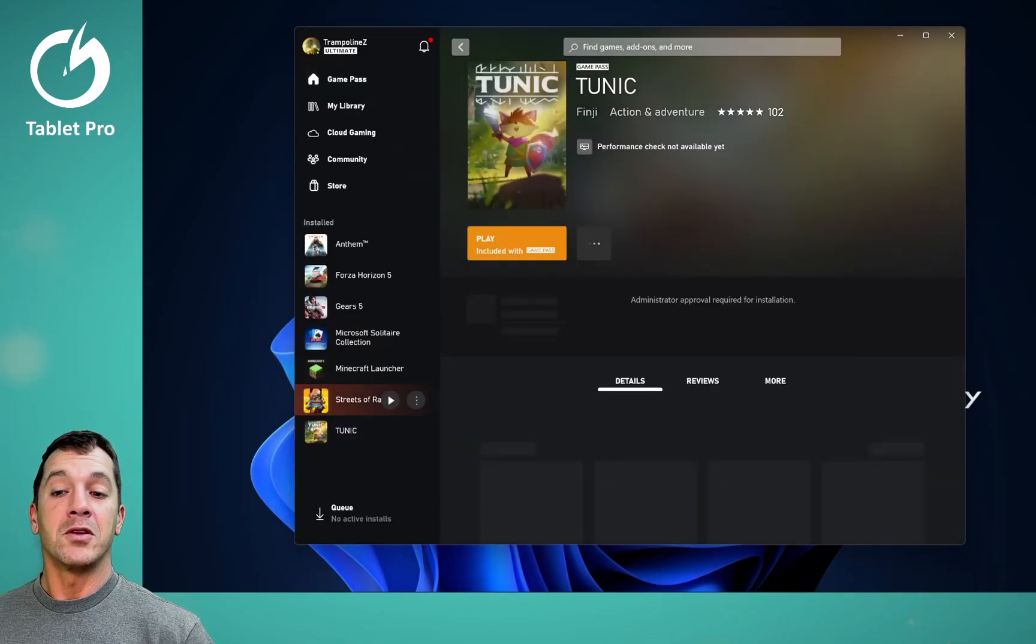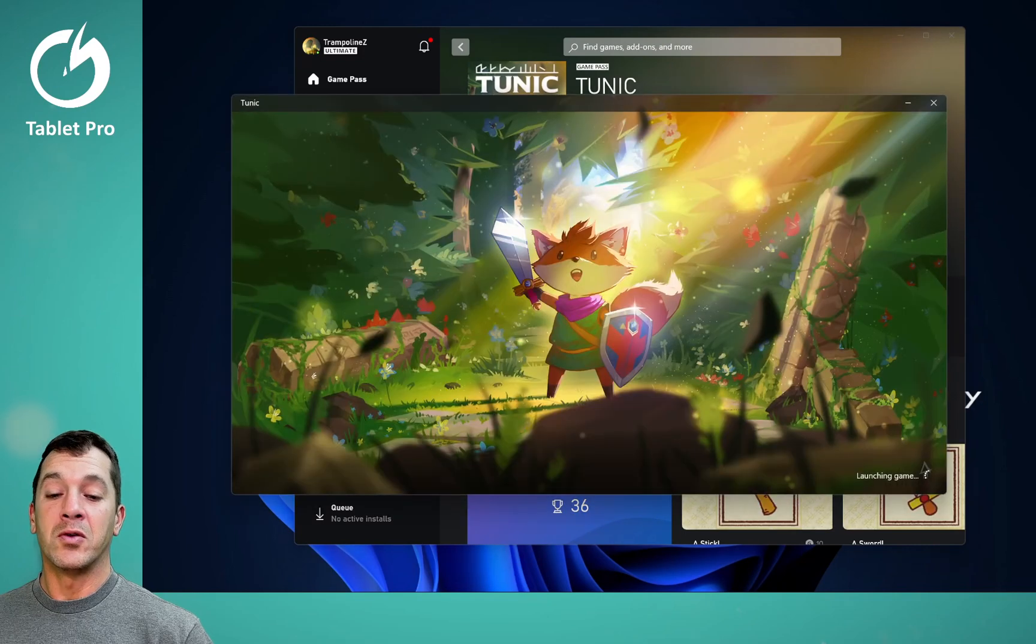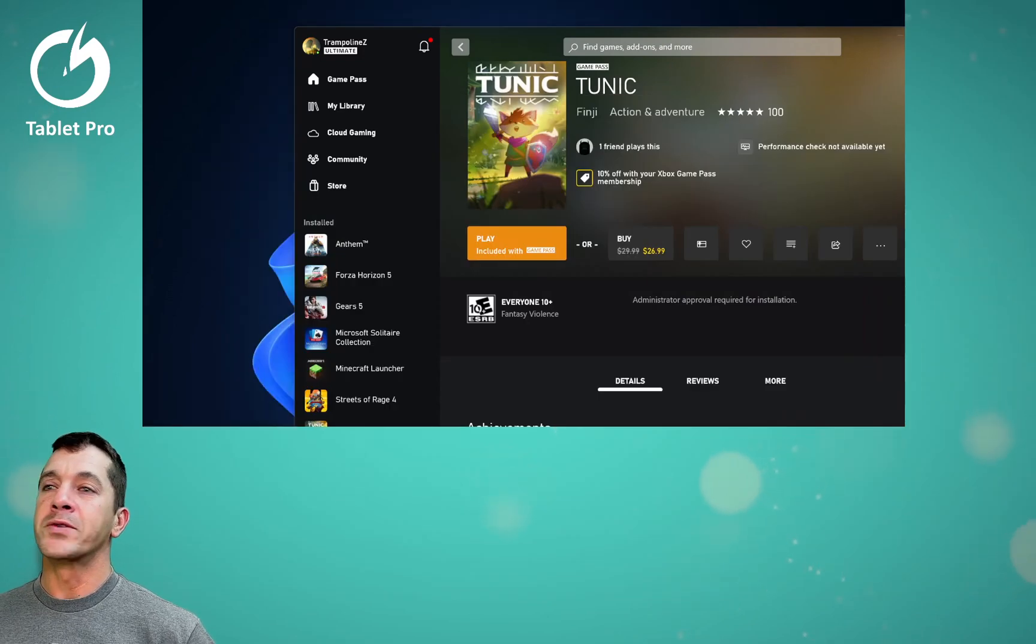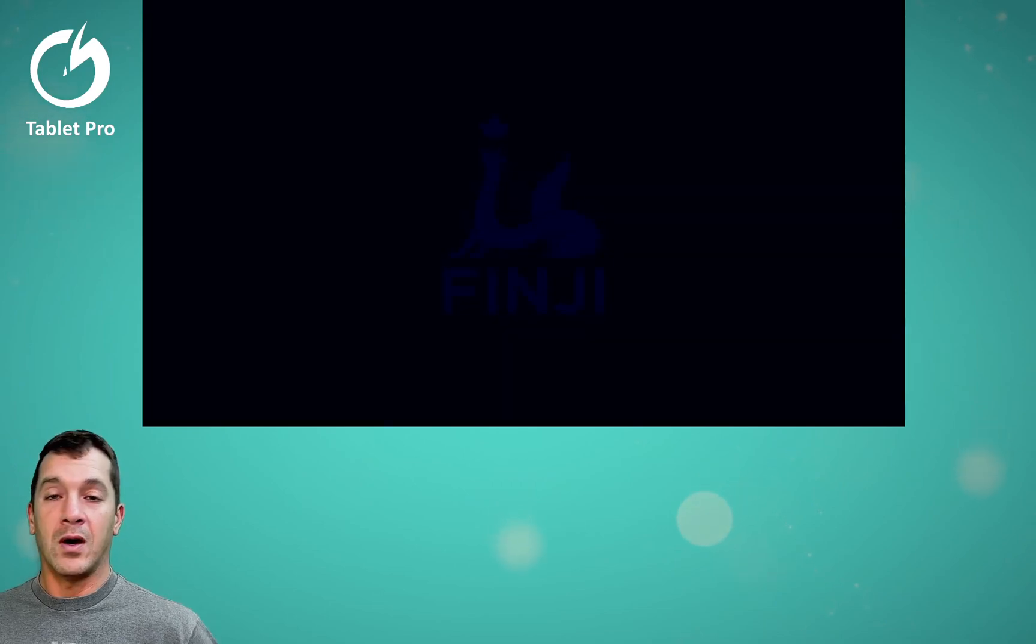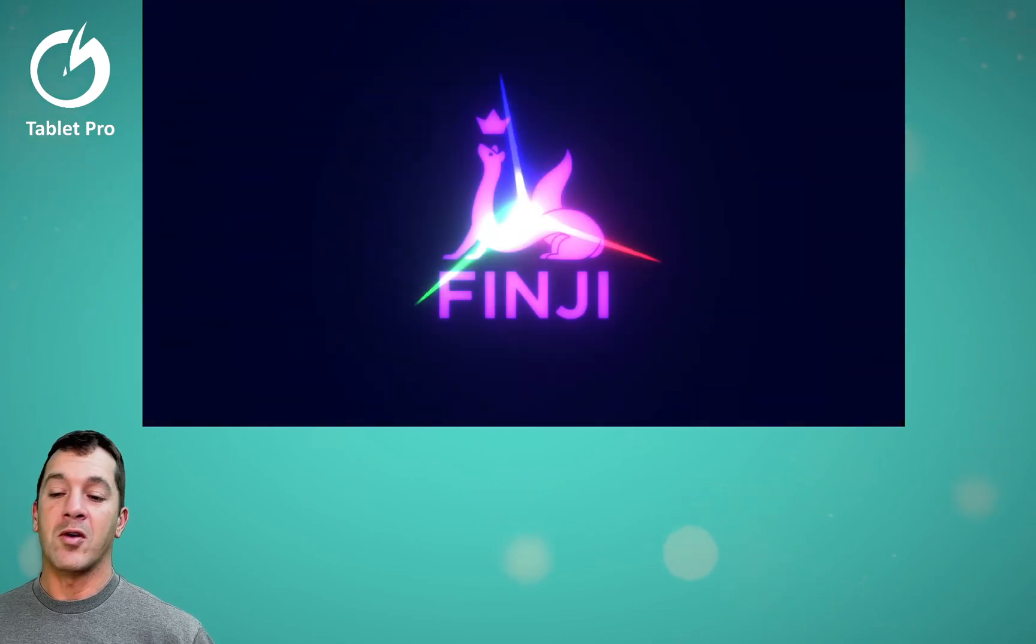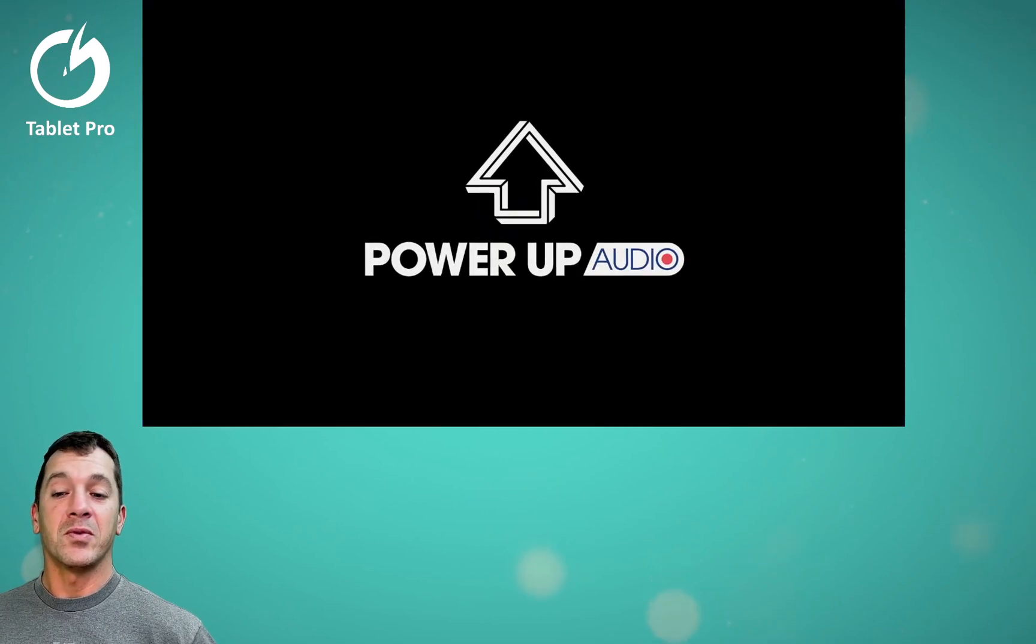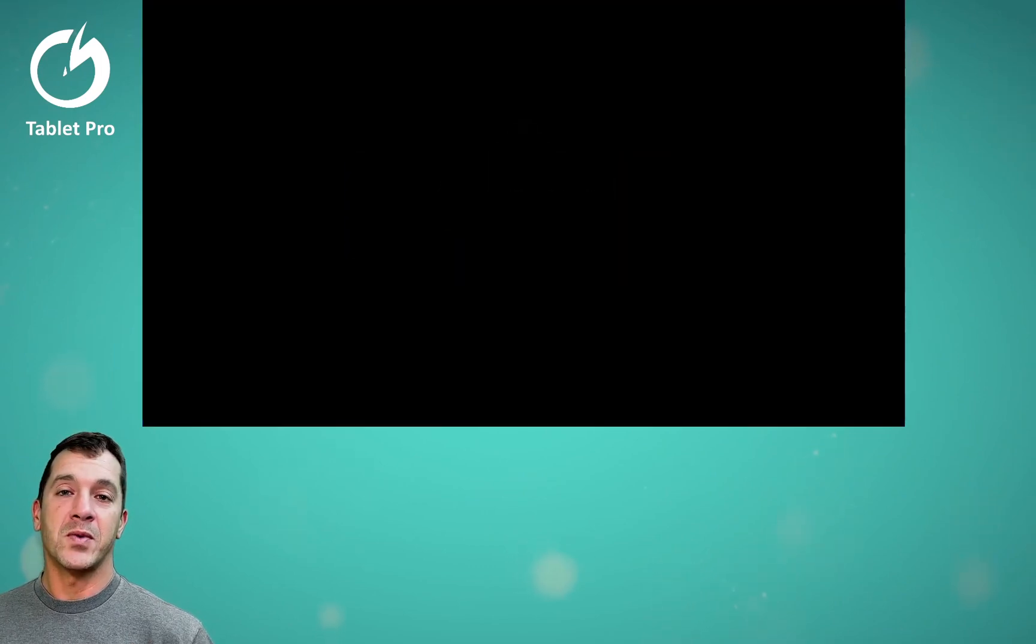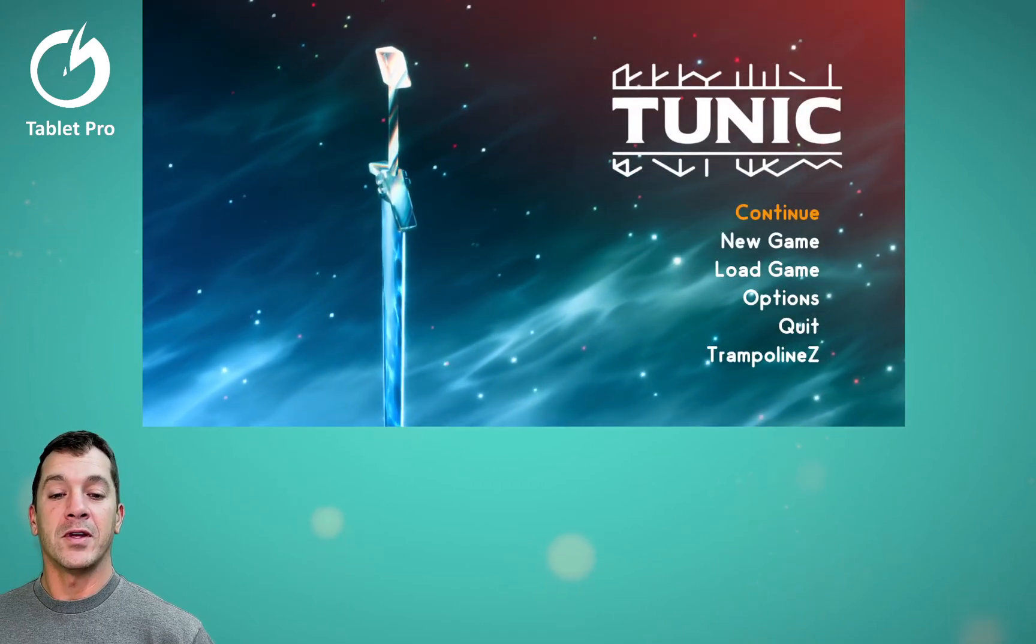I've been playing Tunic. And Tunic is really cool. It's like old school Zelda on Nintendo with great graphics. You have to do a lot of exploring. It's really cool. And it's an Xbox game pass. So you can play it for free if you've already got that.